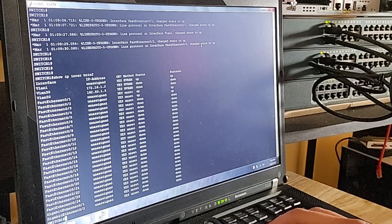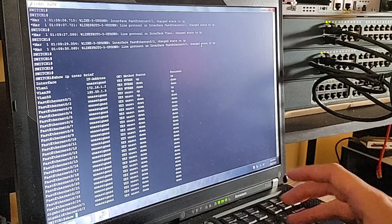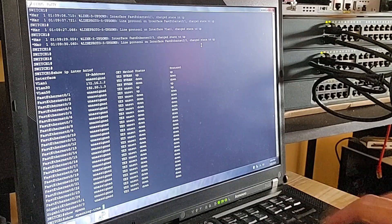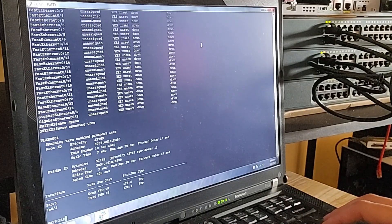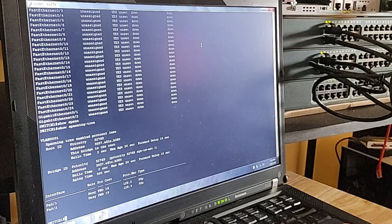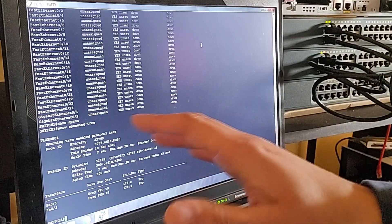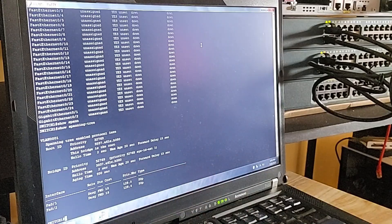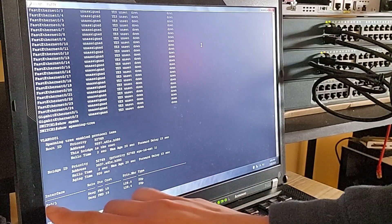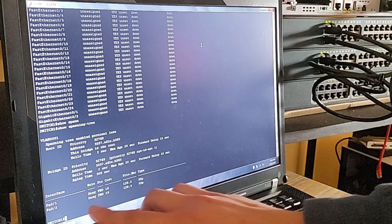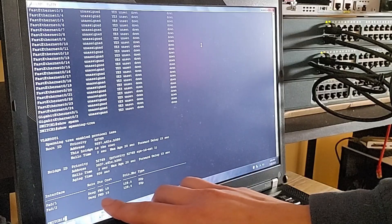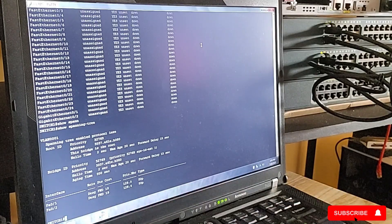Before configuring EtherChannel, let's check the current spanning tree status. As you can see, this switch is the root bridge — that means it is the reference point for forwarding decisions in our STP topology. You'll also notice that F0/1 and F0/2 are designated ports, meaning they are forwarding traffic.